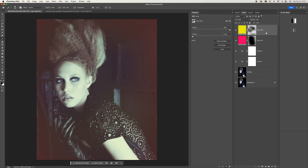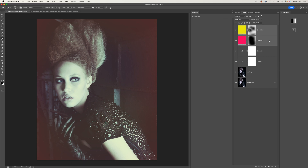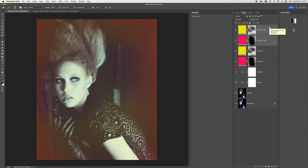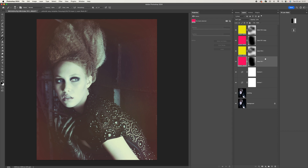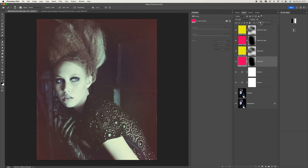With these two light leak layers, hold the Shift key to select both, then press Ctrl/Command+J to duplicate them. Duplicating gives a harder look, so you can come back and adjust the opacity on these copies to bring them down a little more for a softer edge effect. The originals remain softer, so you can push or pull the opacities on both sets depending on what look you want.